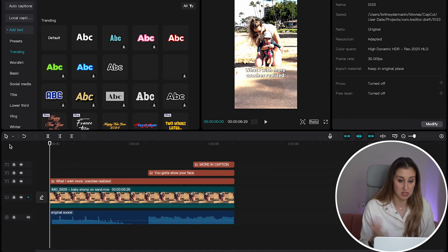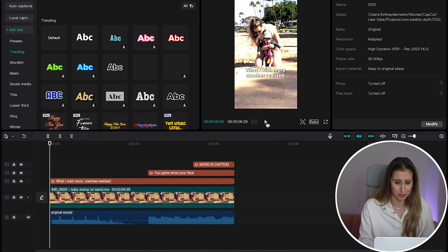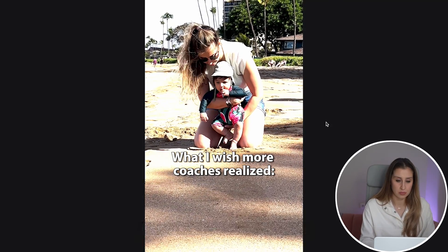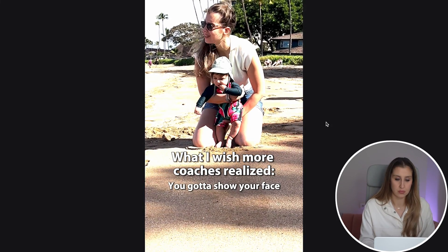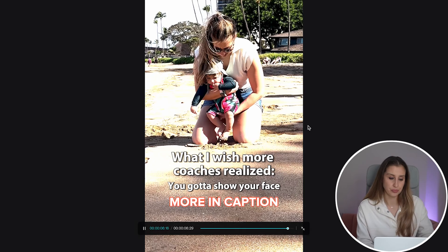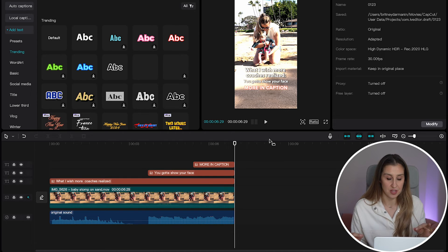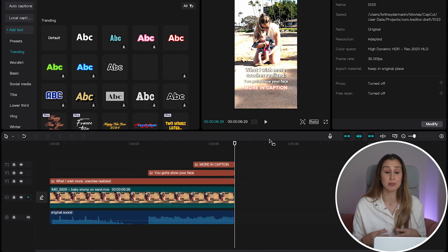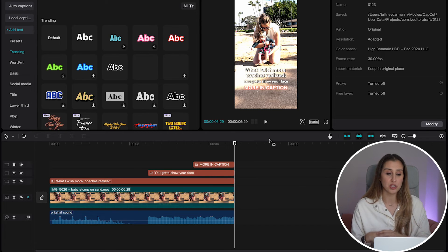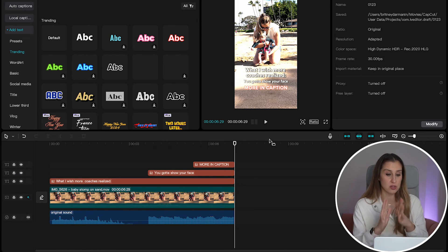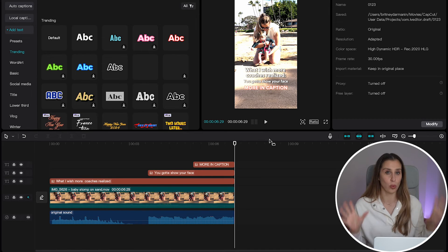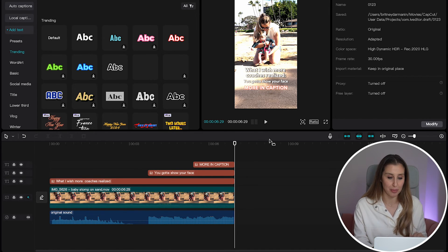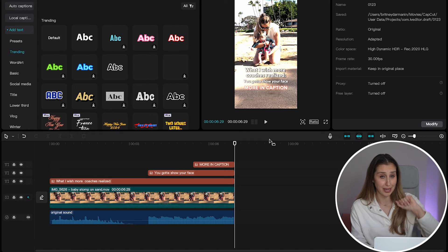So this is our beautiful, beautiful reel. If I do say so myself, let's play it full screen. So why I thought of this punchy message, you gotta show your face, is because I'm seeing a ton of faceless reels right now, which might work for some niches, but not for coaches. This is what I want to talk about in my caption. Regardless, this video is about editing on desktop and this reel is done.